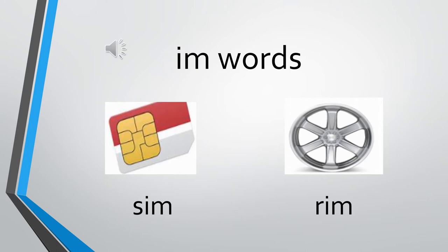The next word is r, im, rim. Sound of R is ra and im, rim. So the words with im we are saying it again. Sim and rim.